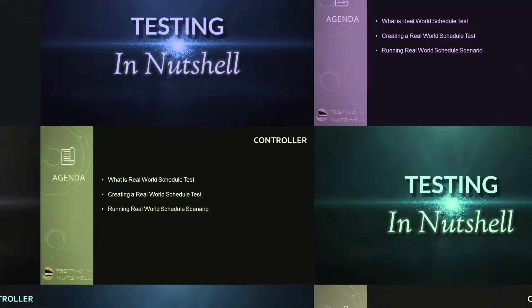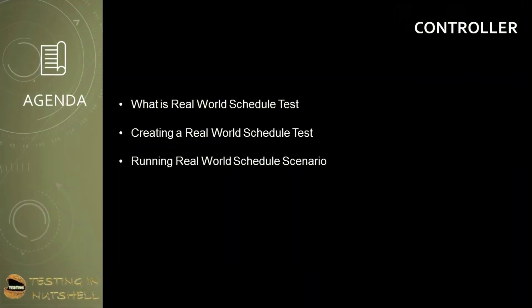As a part of this tutorial, we will be understanding what exactly is real-world schedule test in LoadRunner, creating a real-world schedule test and running the real-world schedule scenario.